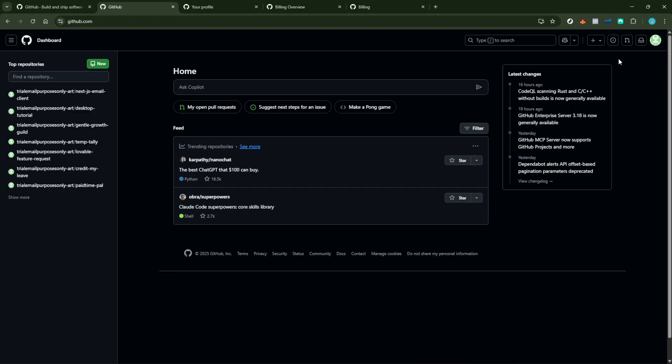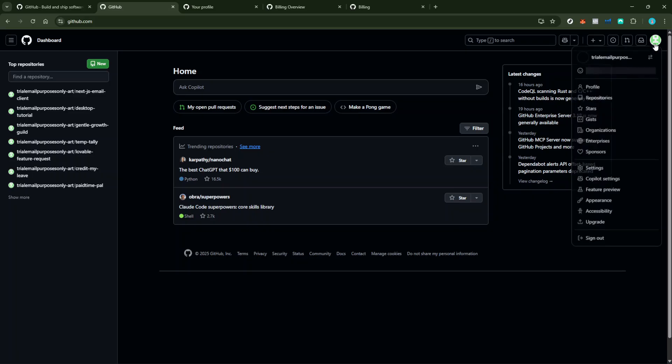Once you're successfully logged in, look towards the upper right corner of the page where you'll find your profile photo. Click on it. A drop-down menu will appear. From there, select Settings.